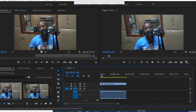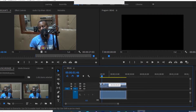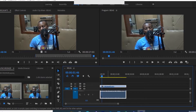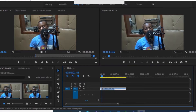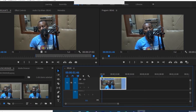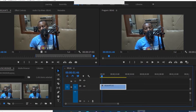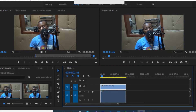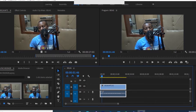Once you've imported the clips, export them into the timeline. You can put the video at Video 1 and the audio at Audio 2 so you are able to view both. You want to see the audio, so we have Video 1 and Audio 1 set up like that.